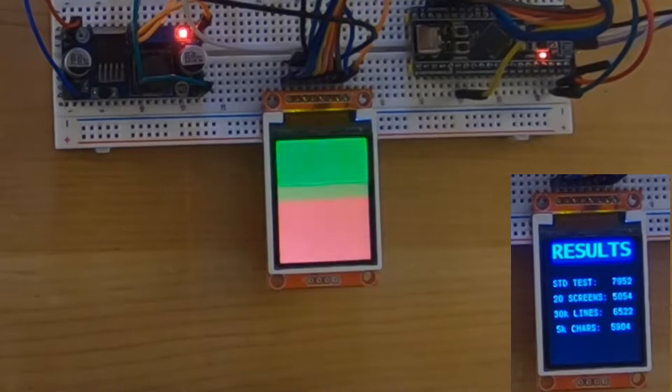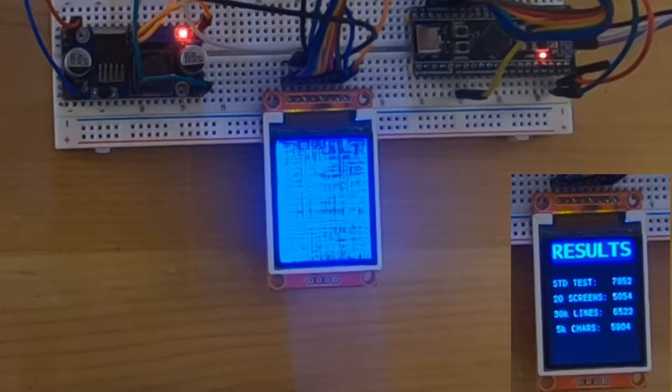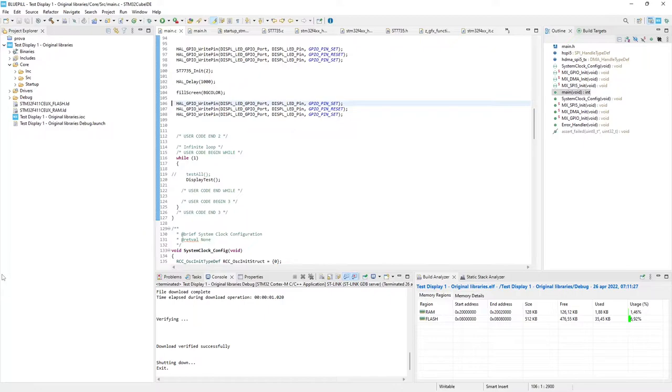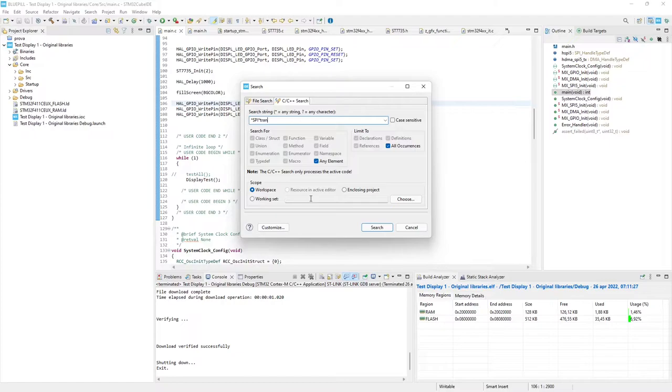So, trying to find the solution to speed up graphics, as a first step I tried to change polling mode to DMA. Now, moving from polling mode to DMA, it's quite simple. First of all, I need to find the HAL SPI transmit commands used in the program. That API is called three times.